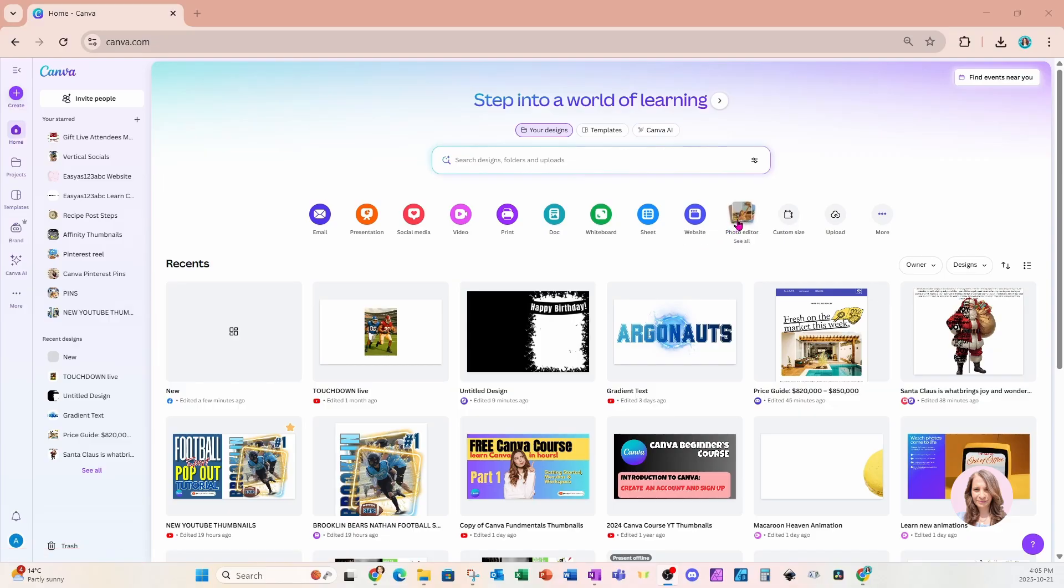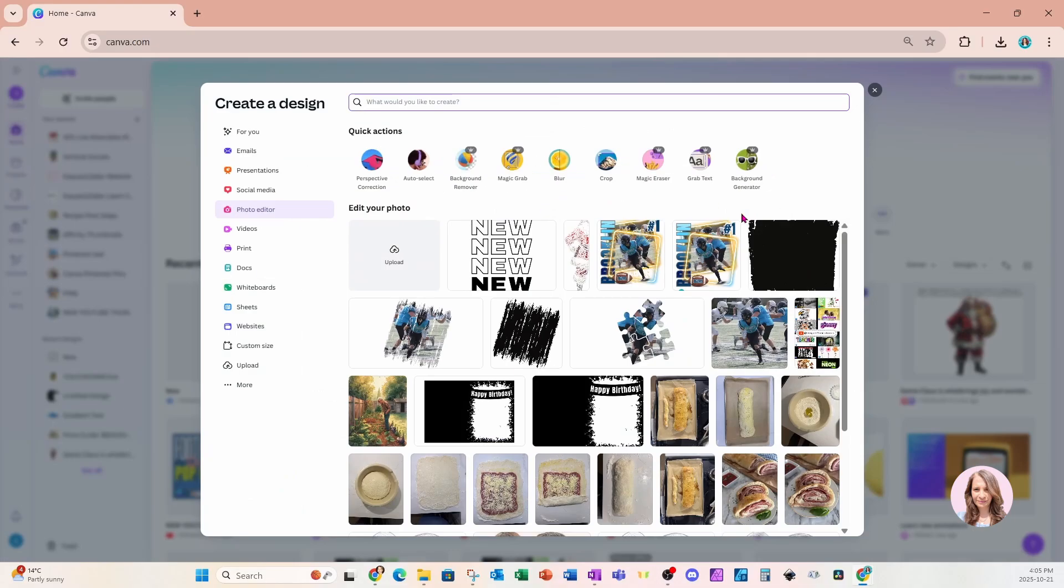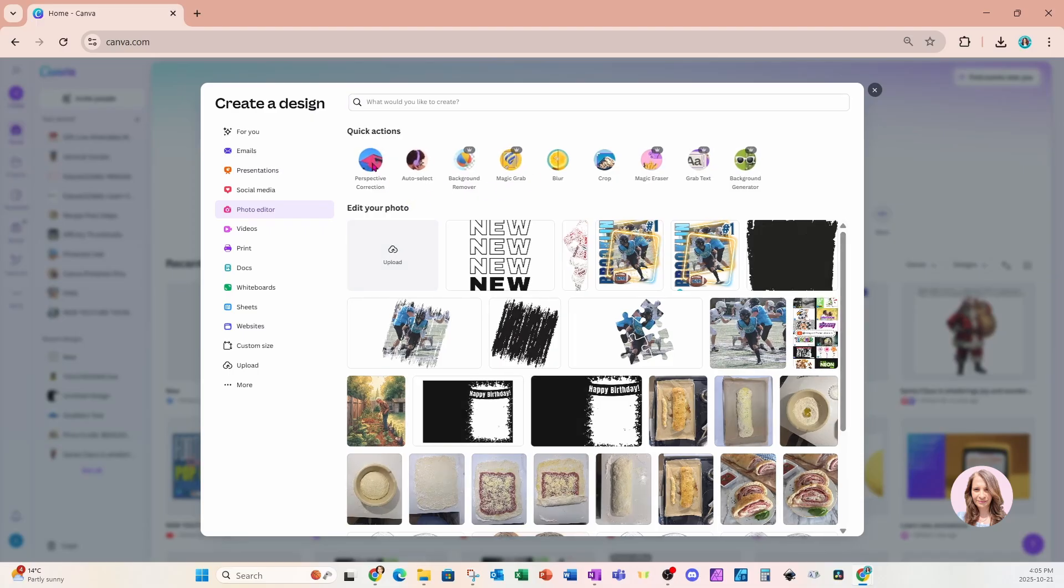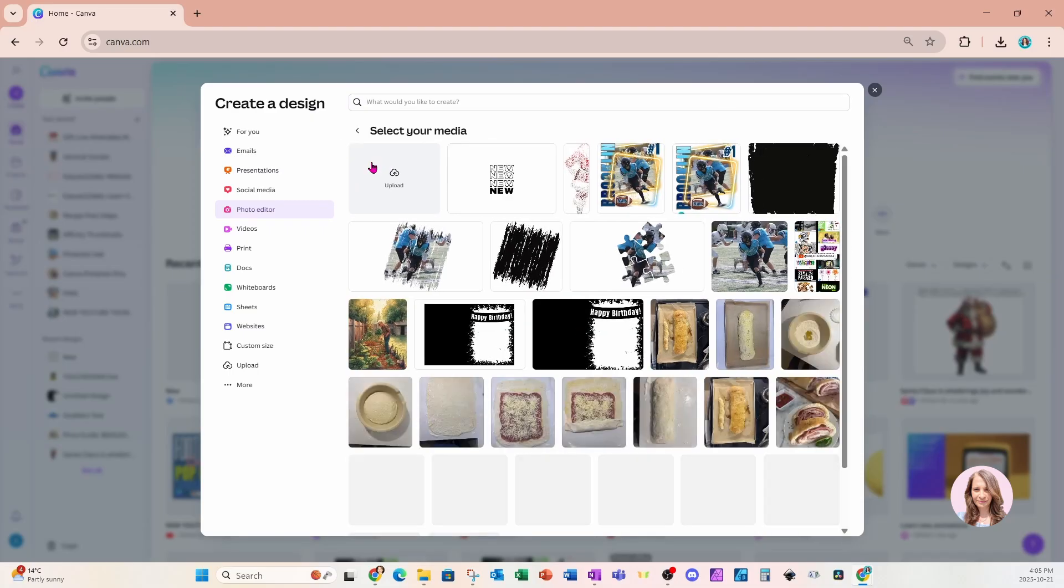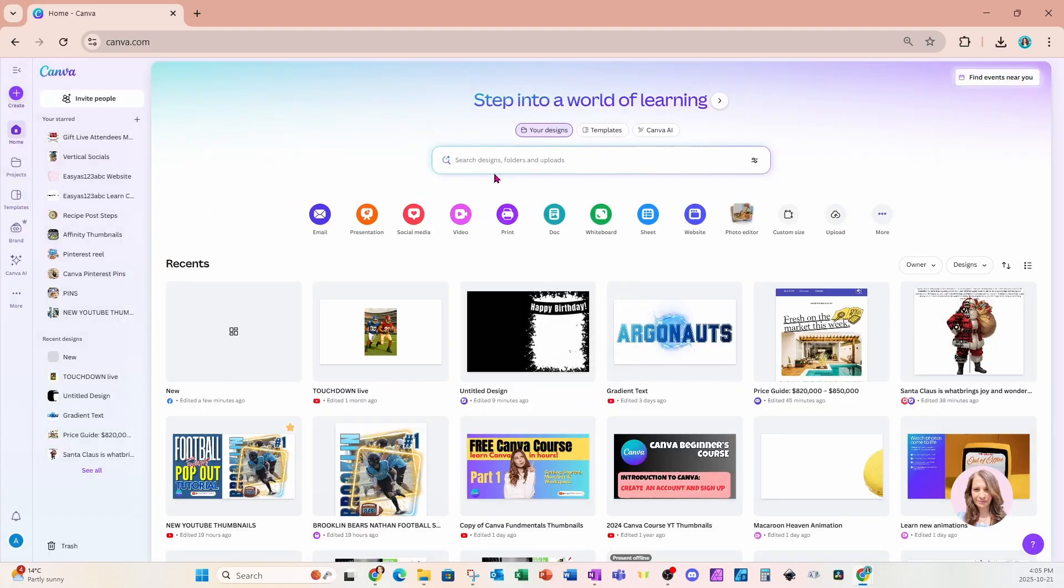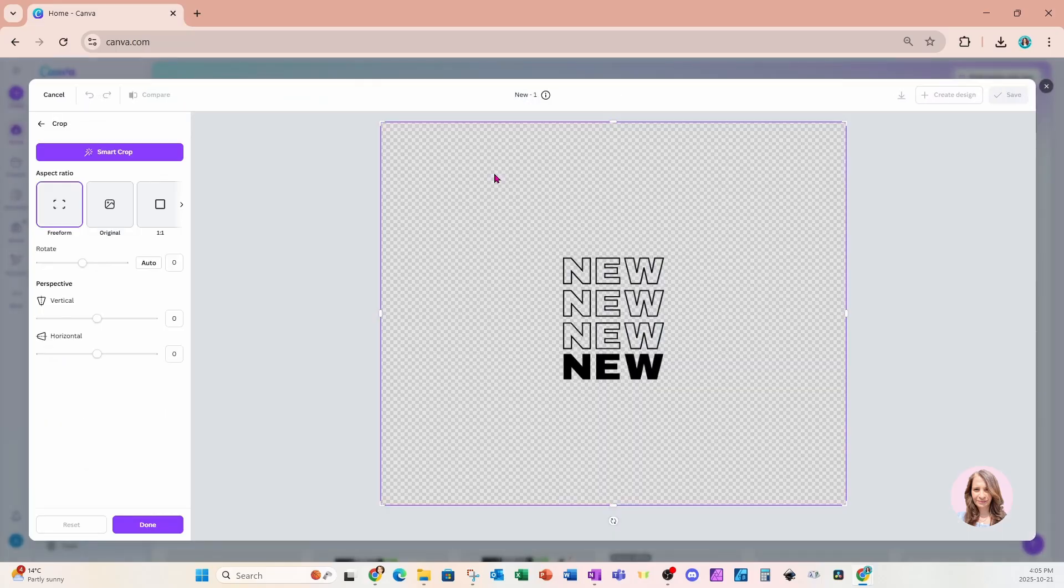For the photo editor, if we click it, we're going to notice there is an option here for a whole bunch of different quick actions. We're familiar with most of these quick actions, but new is this perspective correction. So I'm going to click on that button and it's going to bring up all of your image uploads. I'm going to take this one as an example.